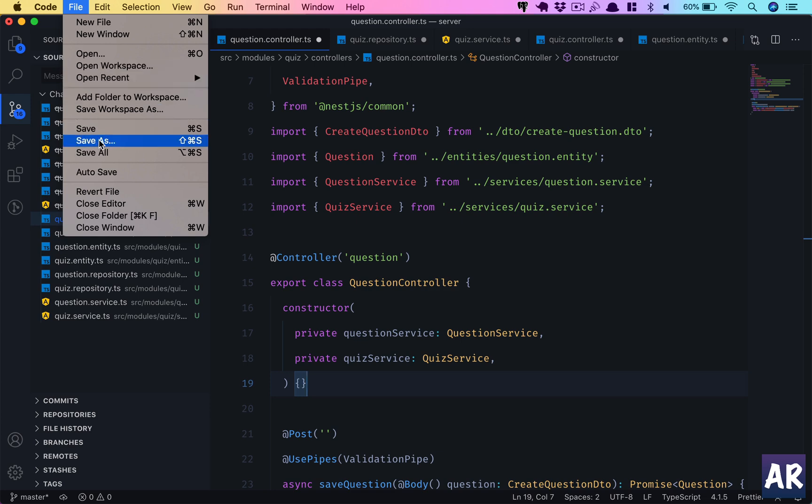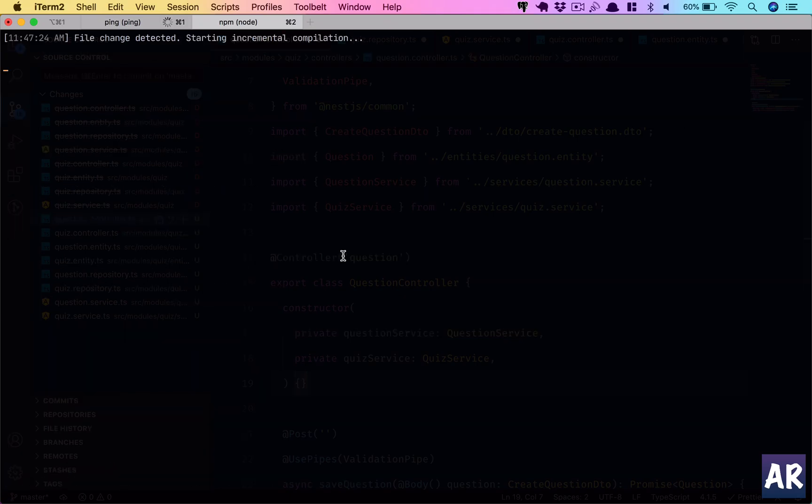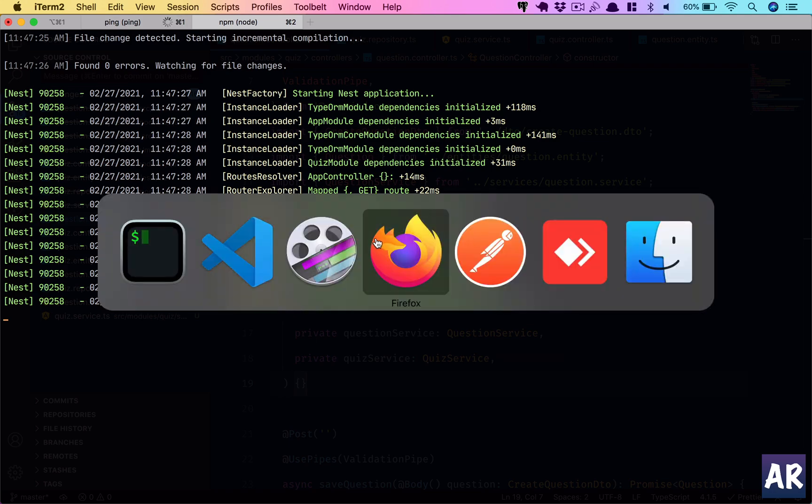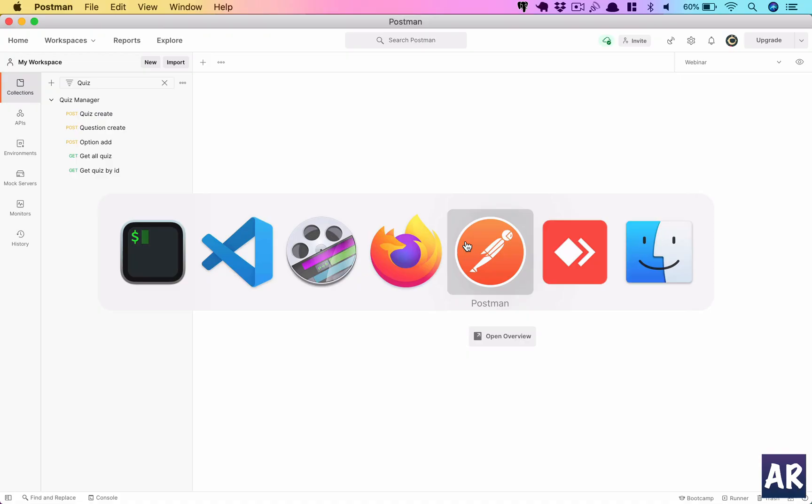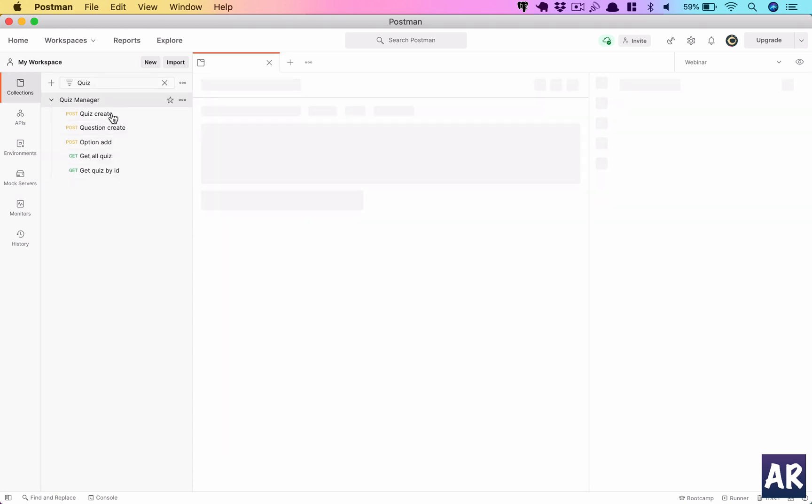Now we will save all the files and let's ensure that everything is running properly. The application is bootstrapping properly - that means there is no error. Let's test a few things.